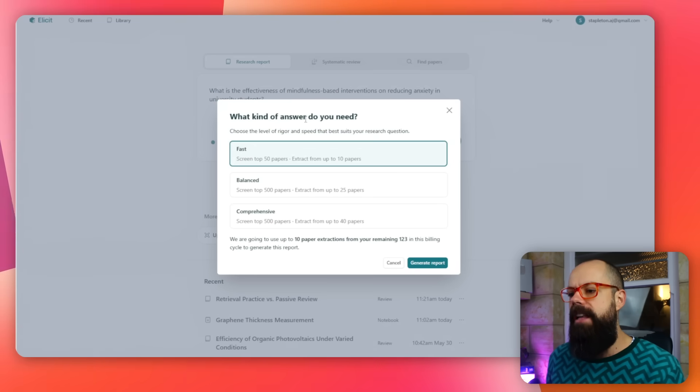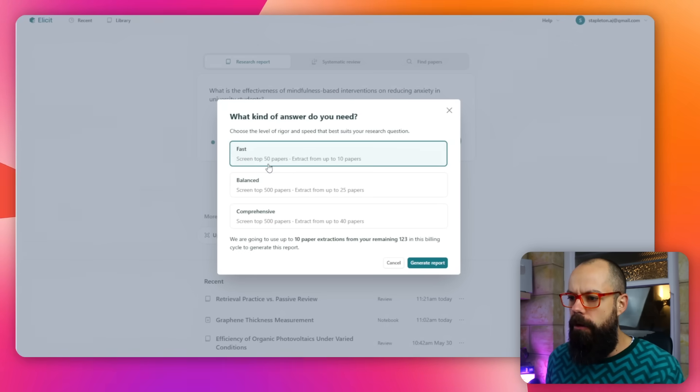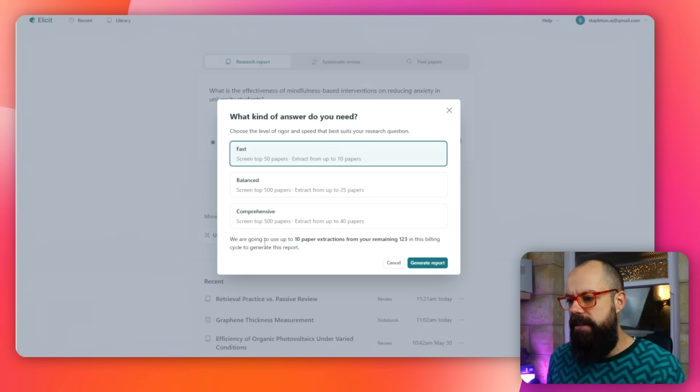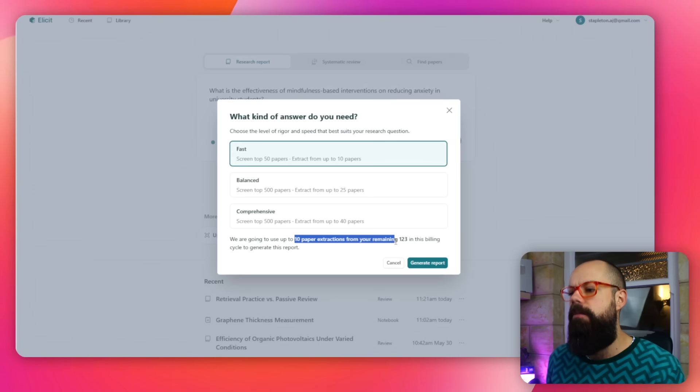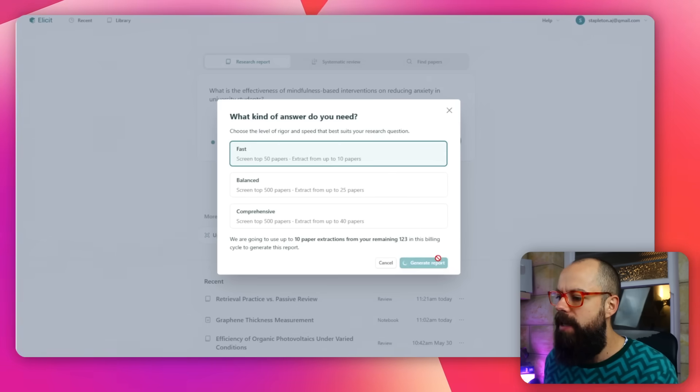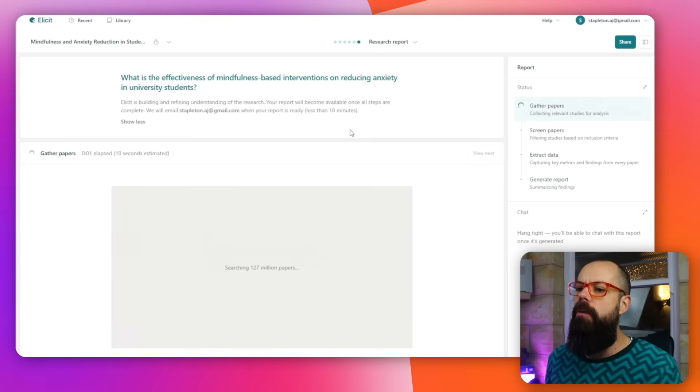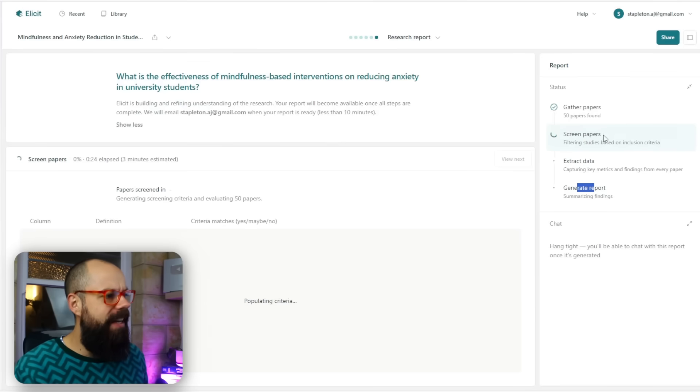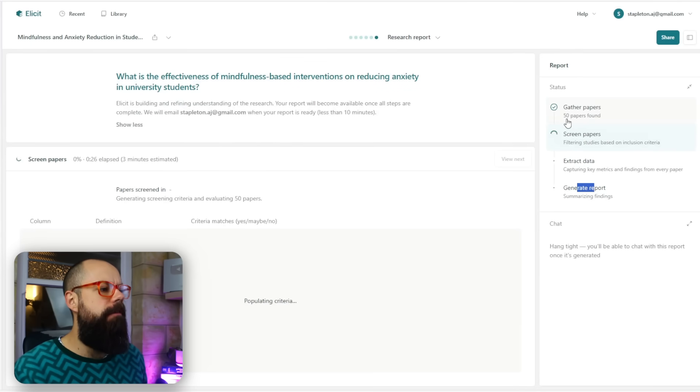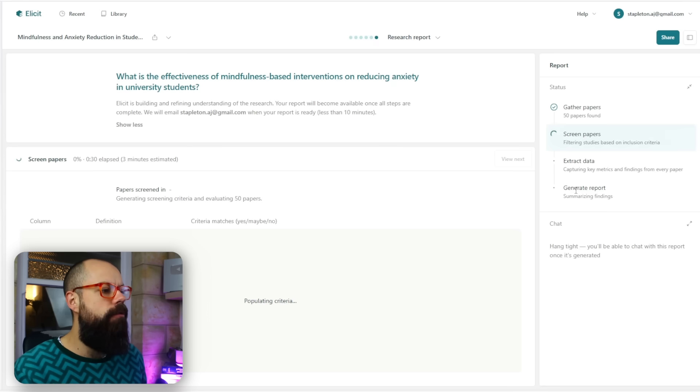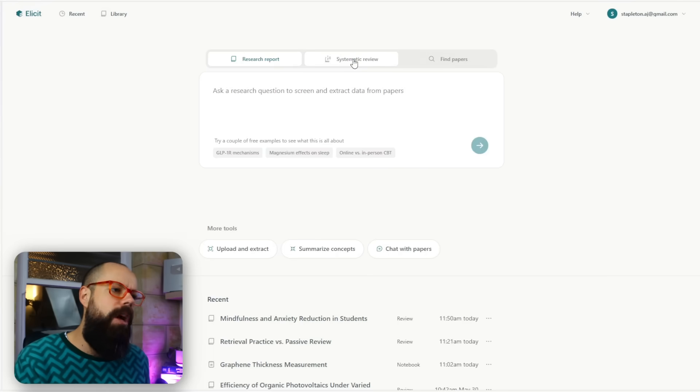What kind of answer do you need? Fast uses the top 50 papers and extracts from up to 10 papers. Balanced and comprehensive use more. We'll use 10 paper extractions from my remaining 200 papers per month. Let's go with the fast one because we're interested in a fast result. It will do a quick analysis of the papers it finds. Along the side, you can see it's gathering papers, found 50 papers, screening papers, then it will extract data and generate the report.